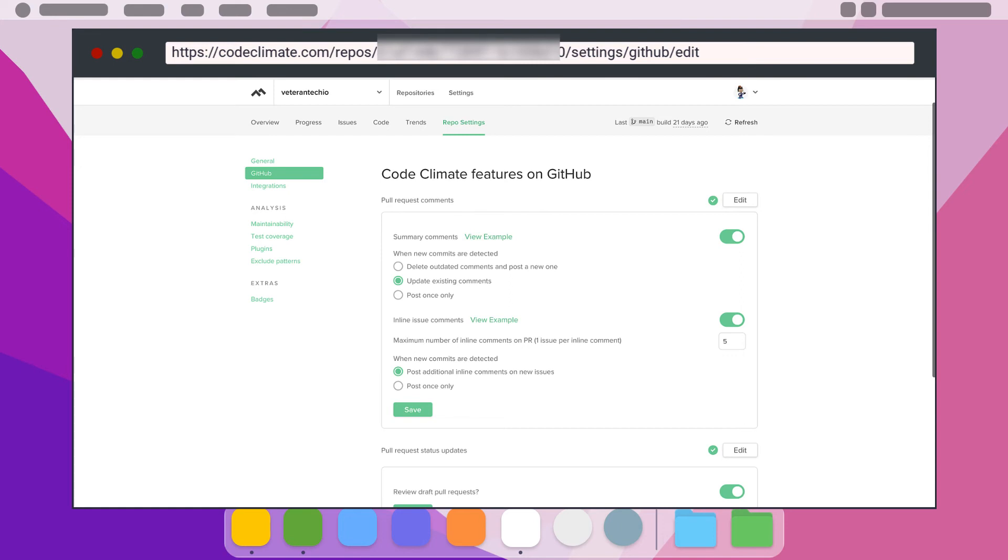Inline issue comments will add inline comments to specific lines of code that have issues listed in the summary comment. This will help you better pinpoint exactly what issues need to be dealt with and where exactly they are. The most important setting that will allow for enforcement of these checks is the pull request status update.